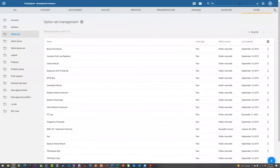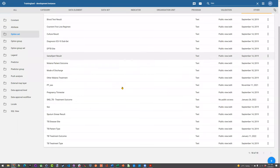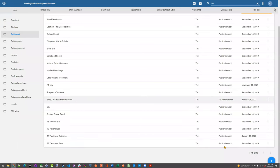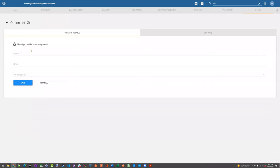Let me repeat the whole process: go to the Other section of Maintenance, select Option Set, and then review first — does it already exist? I just created that one as an example, but we know it already is there, so we don't need to make it again. If we do need to, we just add a new one by clicking the plus sign, entering our name, code, and value type, saving the option set, and then adding in our options one by one by clicking that 'add option' button.